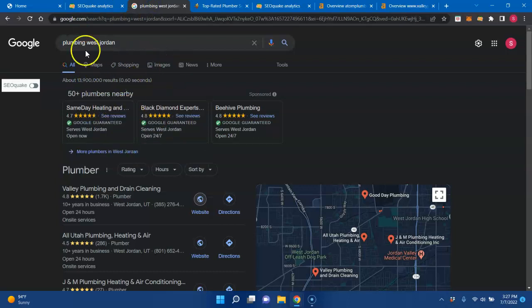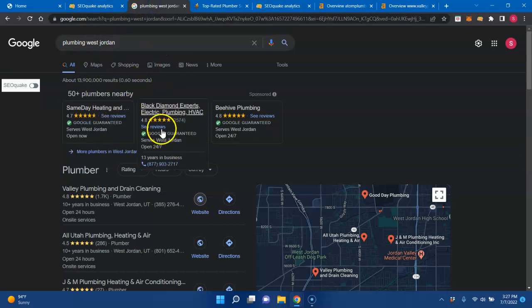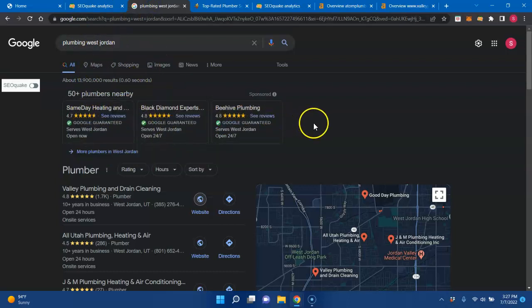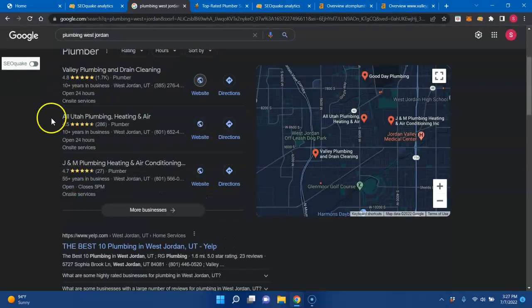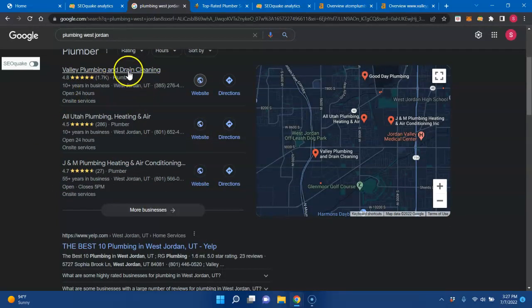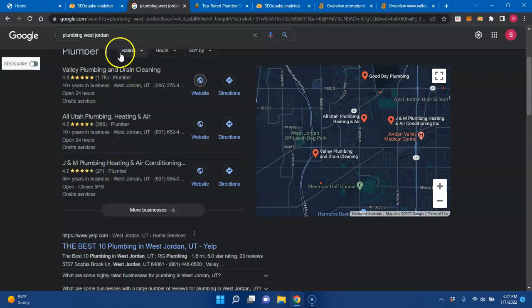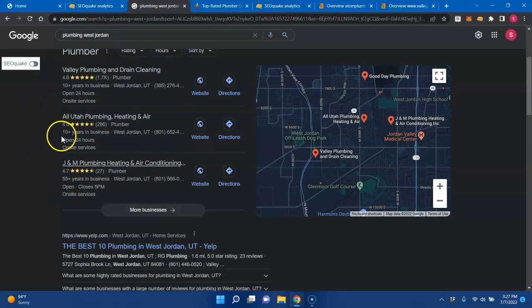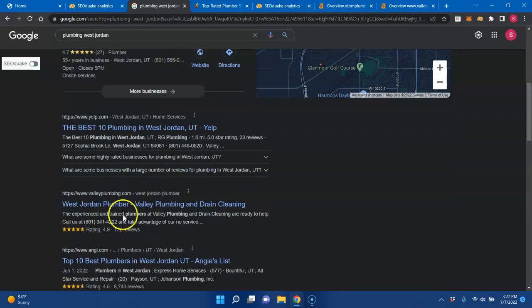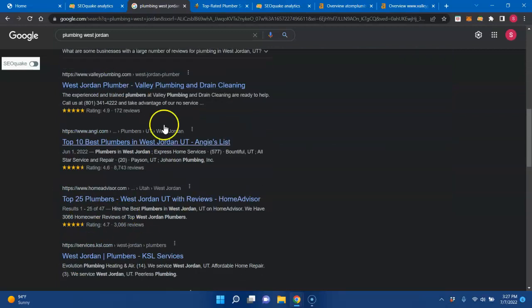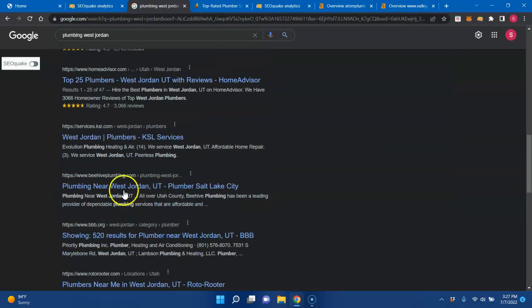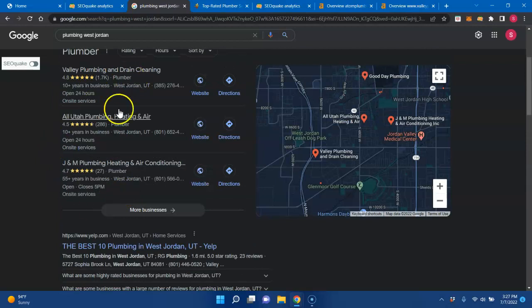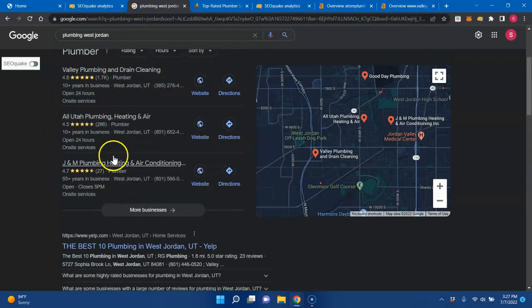If you look right here, looking at Plumbing West Jordan, you do have your Google guaranteed services. Sometimes there's ads underneath it, and then you get into the Google business profile or the Google map pack. And the thing about this is 75% of people who are searching for this particular keyword stop right here because Google trusts these companies above the rest. So if you're not ranking in these first three, you could be ranking in the organic section down here. But a lot of people stop right here. If you're not up here, you're losing a lot of online traffic.